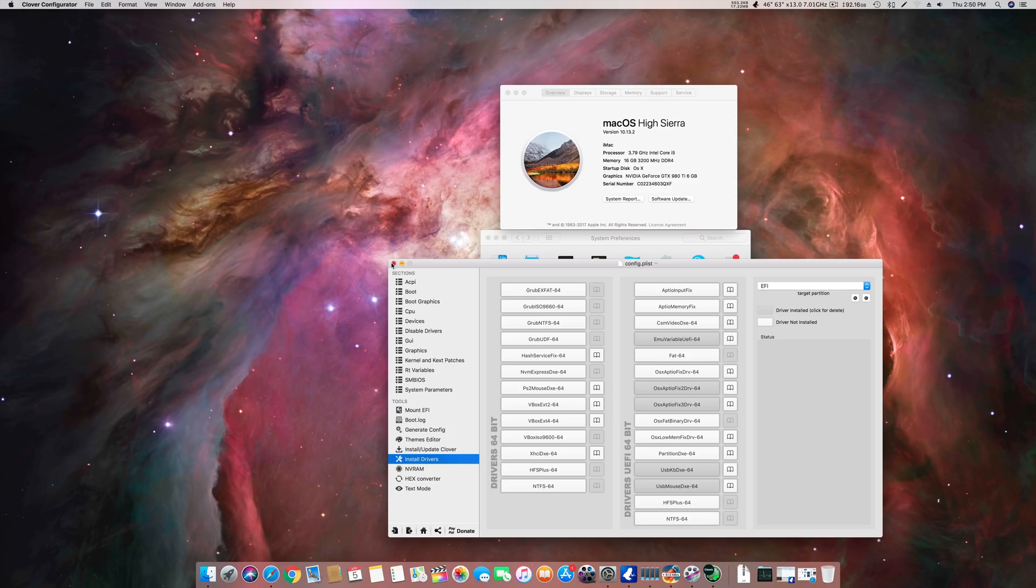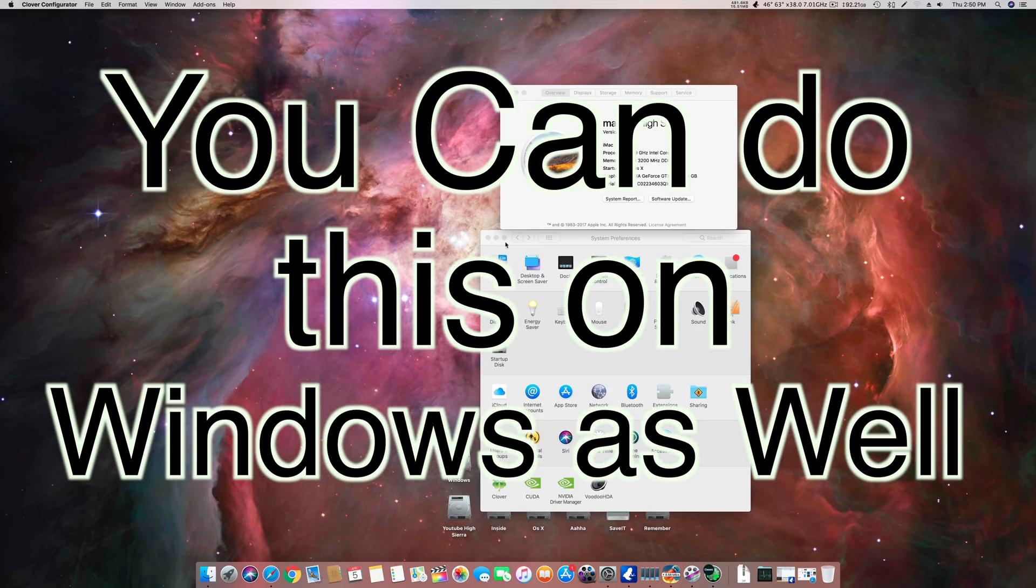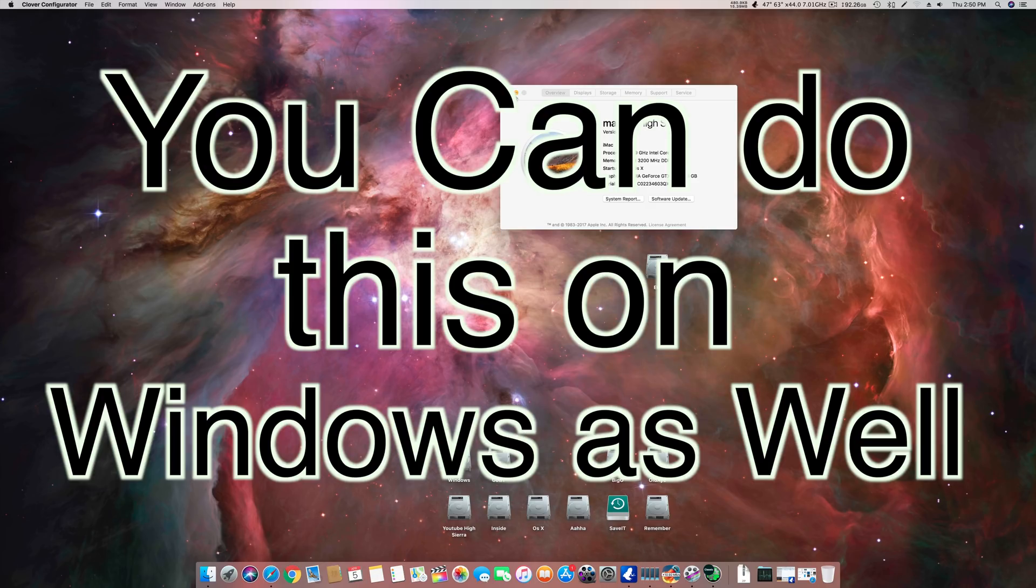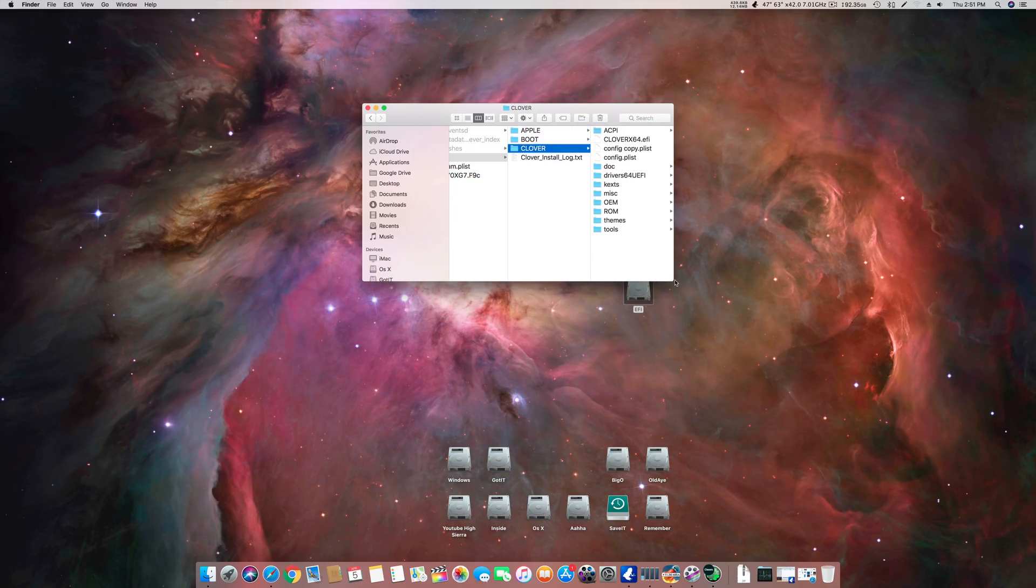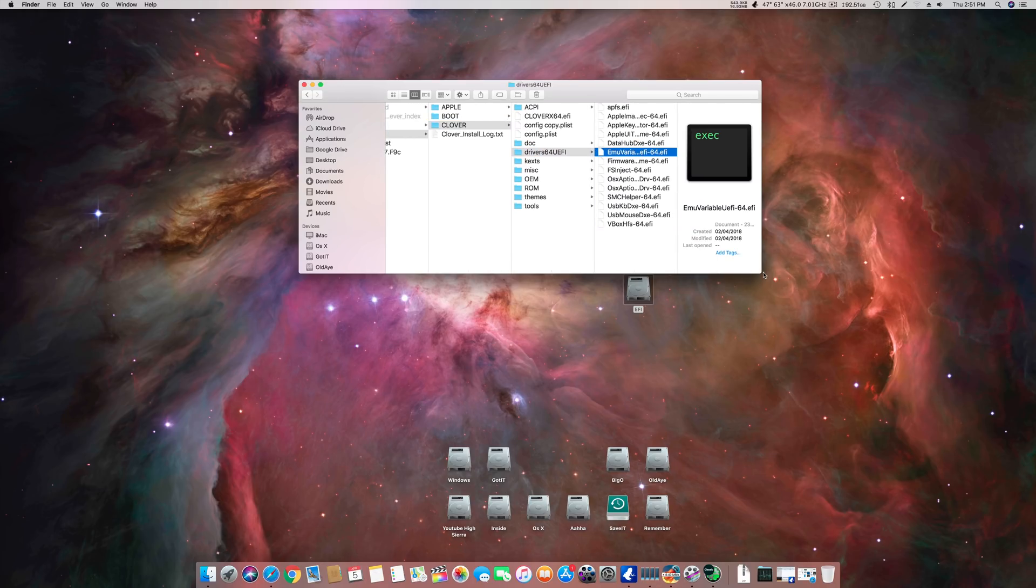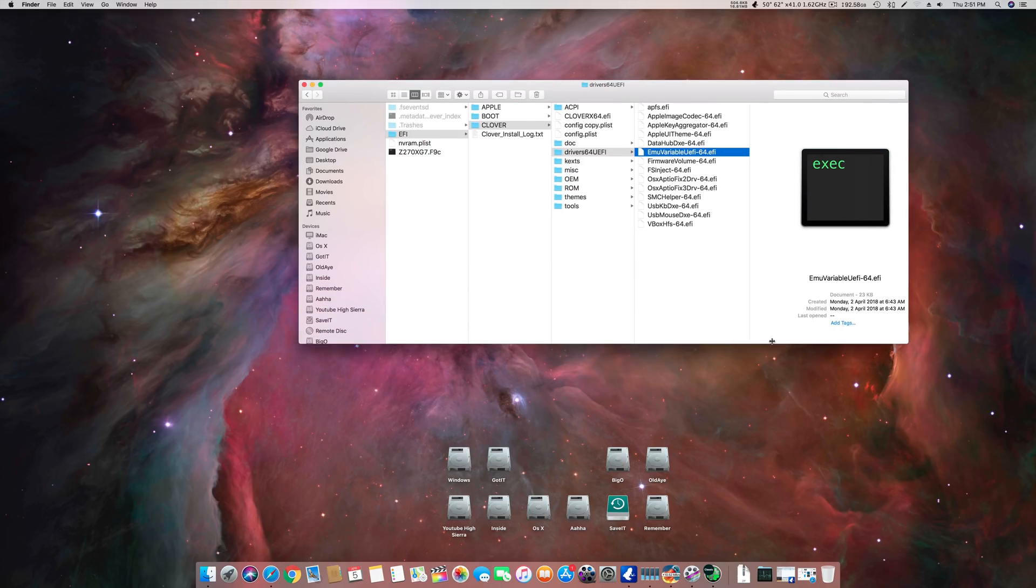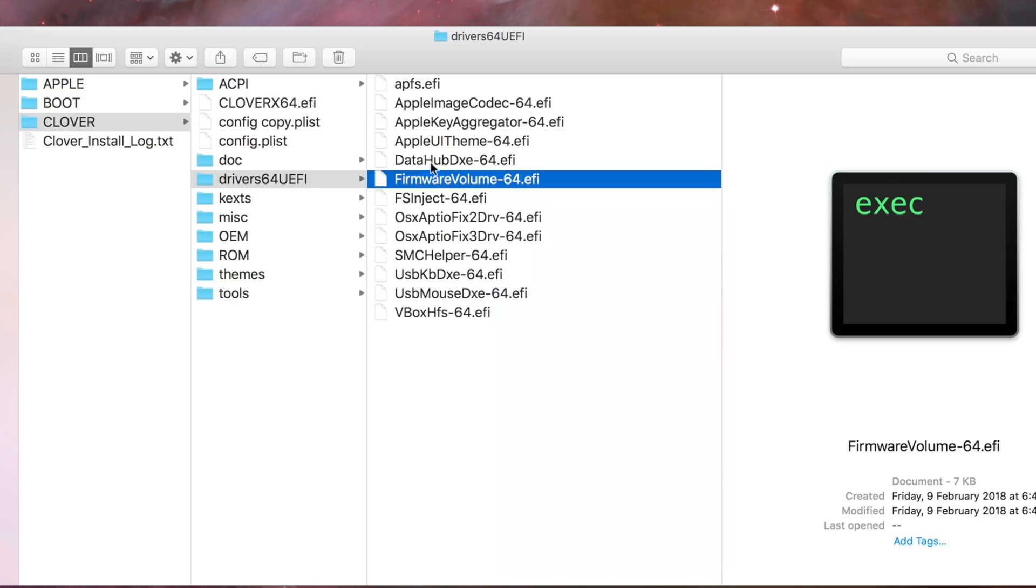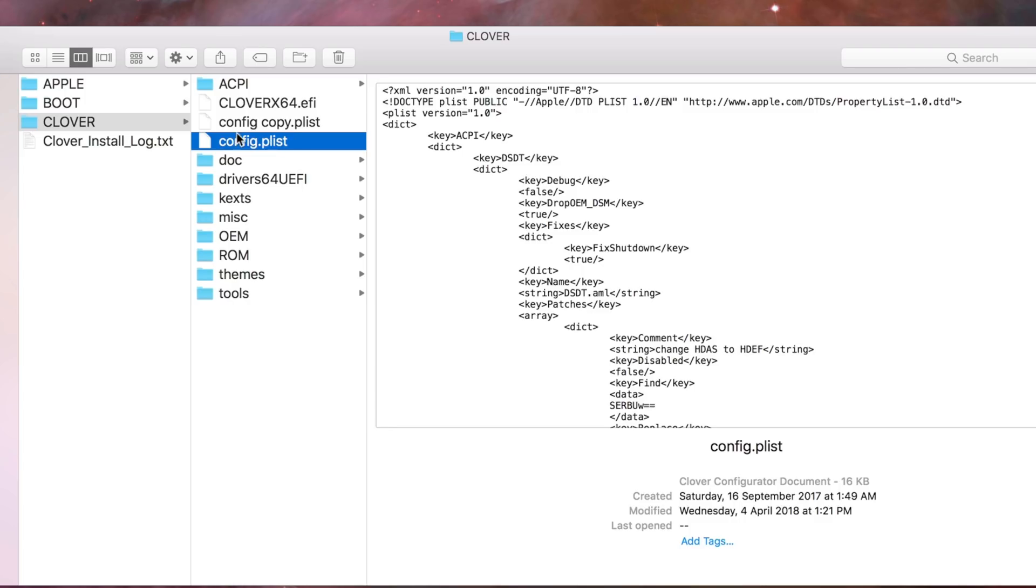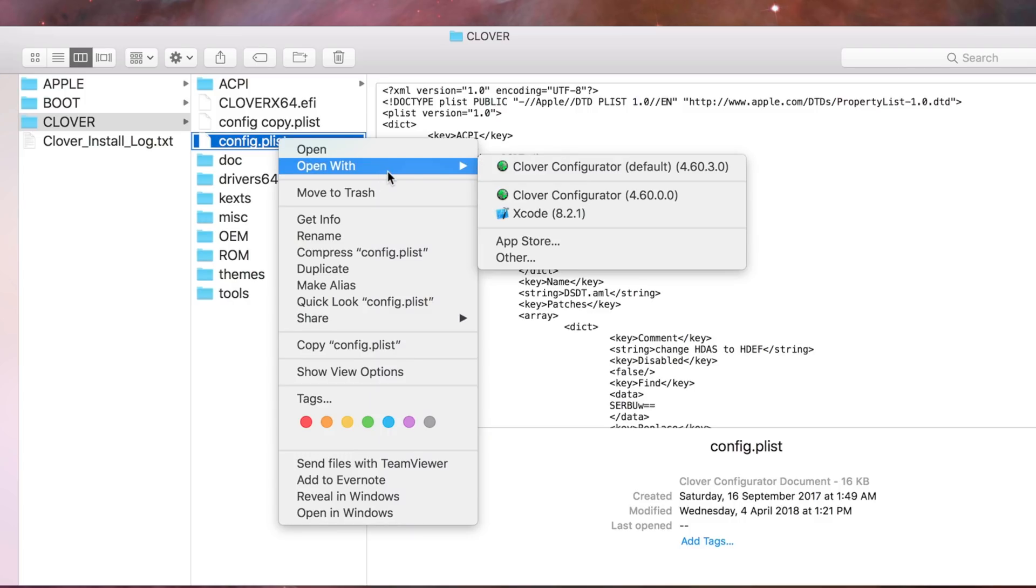Now let's do this on the basic drive level or on the EFI partition itself. Here this is my EFI partition. I go to EFI, Clover, and EMU variable-64. You have to remove that driver from here. This is the driver I was talking about. I will remove it at the moment, and then you have to open your config.